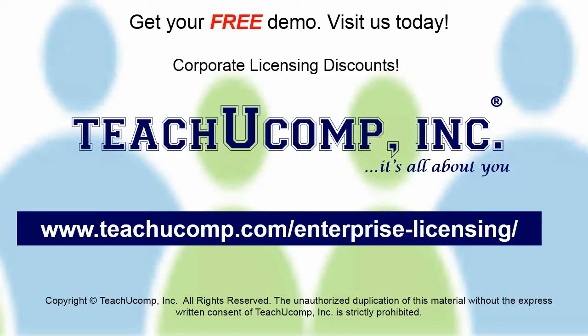Need computer training for a group or office? Contact us today to get a free demo of our training at www.teachucomp.com/enterprise-licensing.